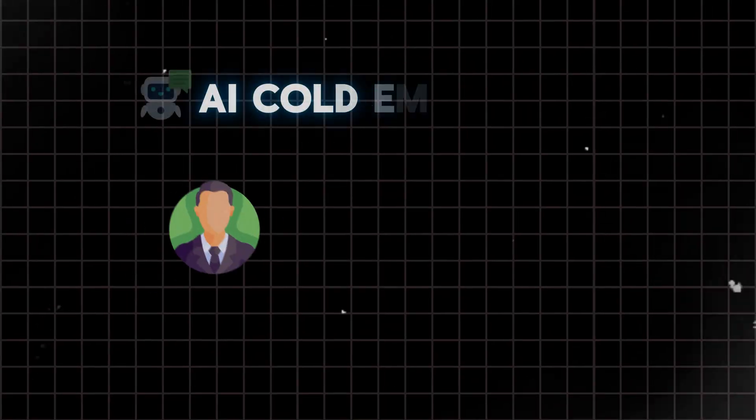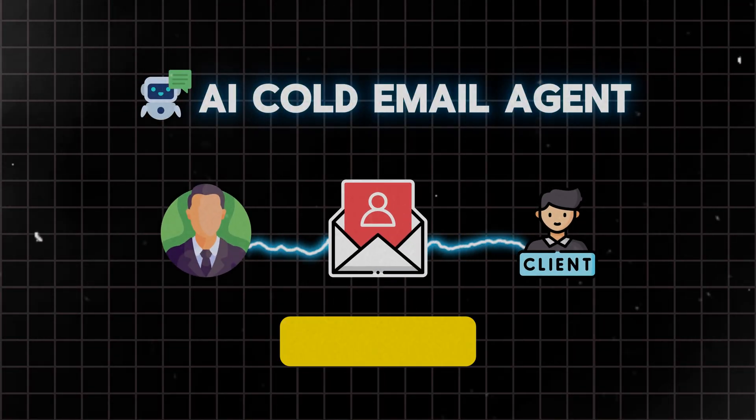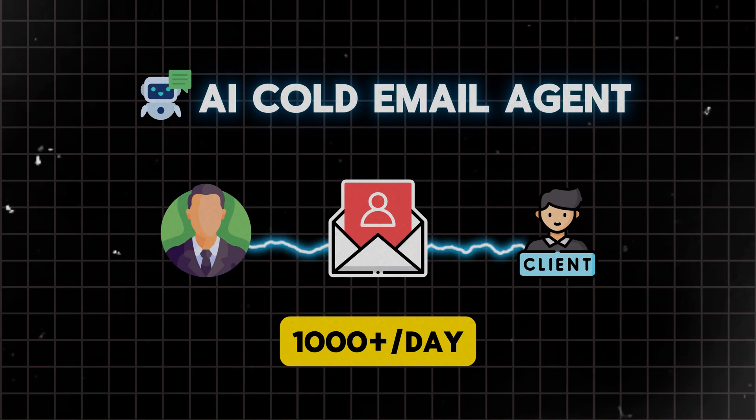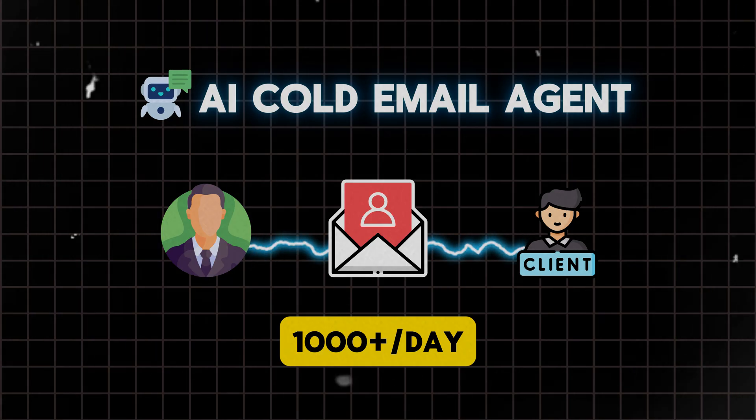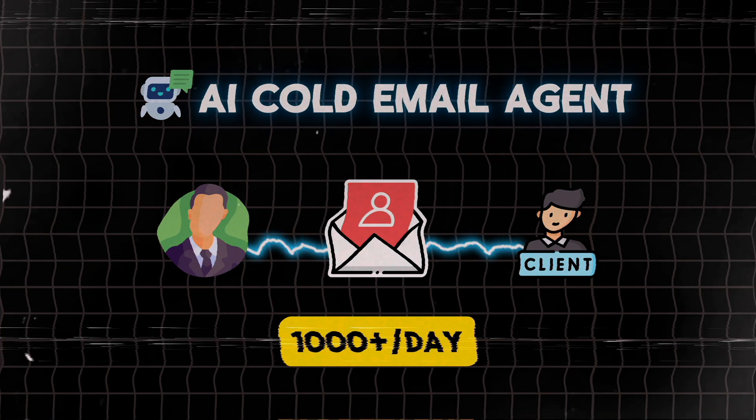I just built an AI cold email agent that can send over a thousand personalized real estate emails every single day, completely on autopilot.